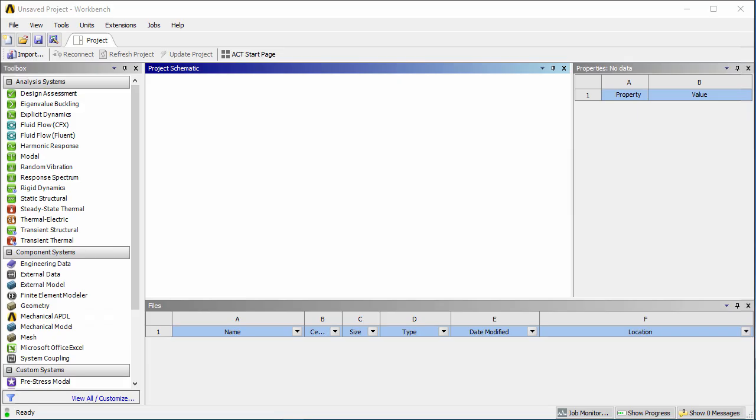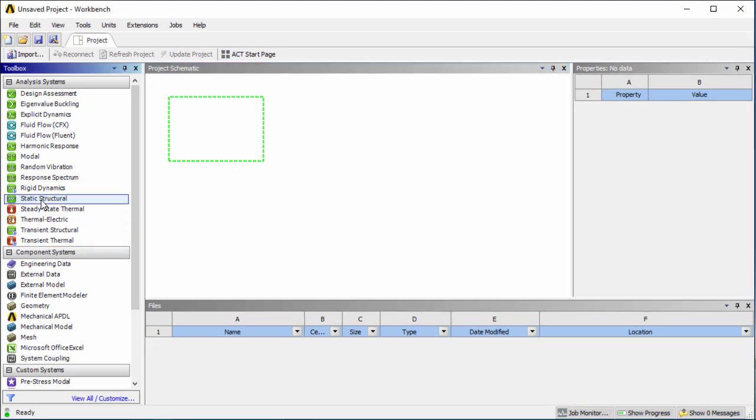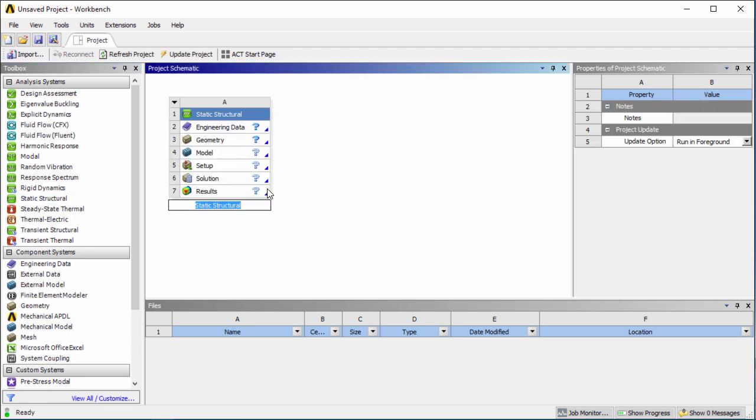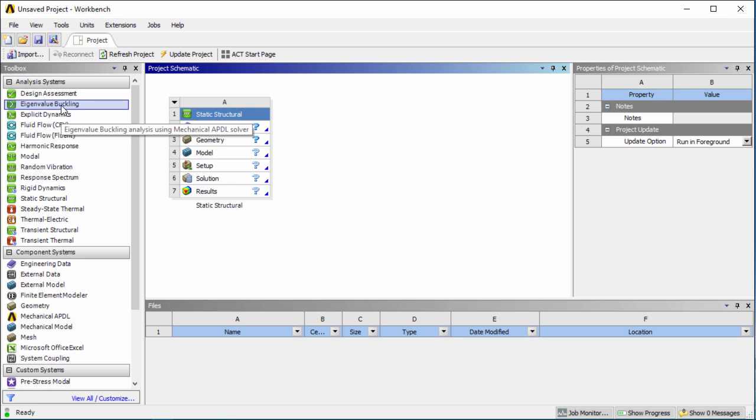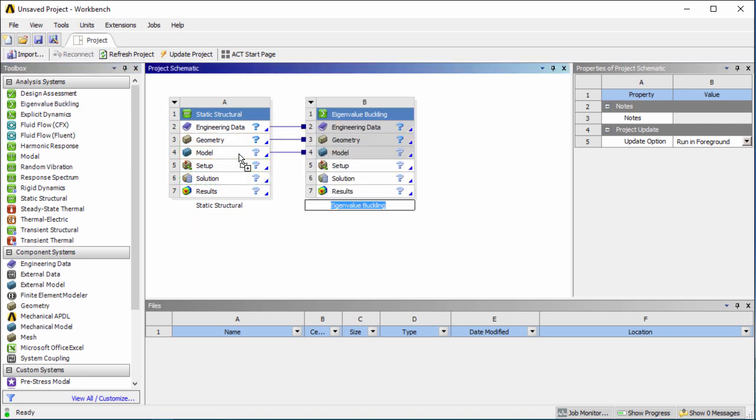We will begin by opening up the ANSYS Workbench interface and then drop in two analysis systems. The first one will be a static structural system, so click and drag it onto the project schematic. The second will be the eigenvalue buckling or in older versions will be called linear buckling. When you drag this in, drag it over cell number four which is the model. By doing this you're going to be sharing the engineering geometry and model data with the buckling analysis.